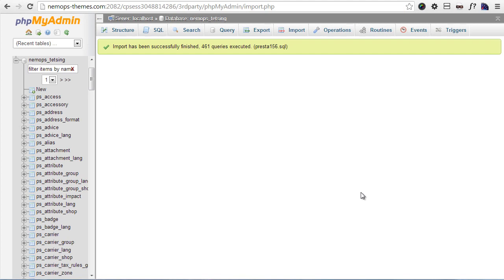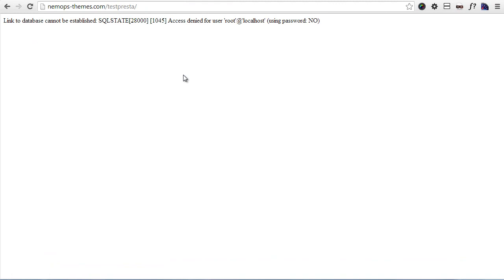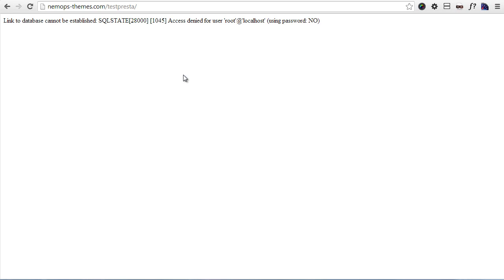And now let's have a look at what happens right now if I try to access my site as it is at the moment. There you can see the link to the database cannot be established. This is because, as I said before, we need to change the settings on the PrestaShop installation files, the files we moved previously, and change the database access credentials. So let's do it now.